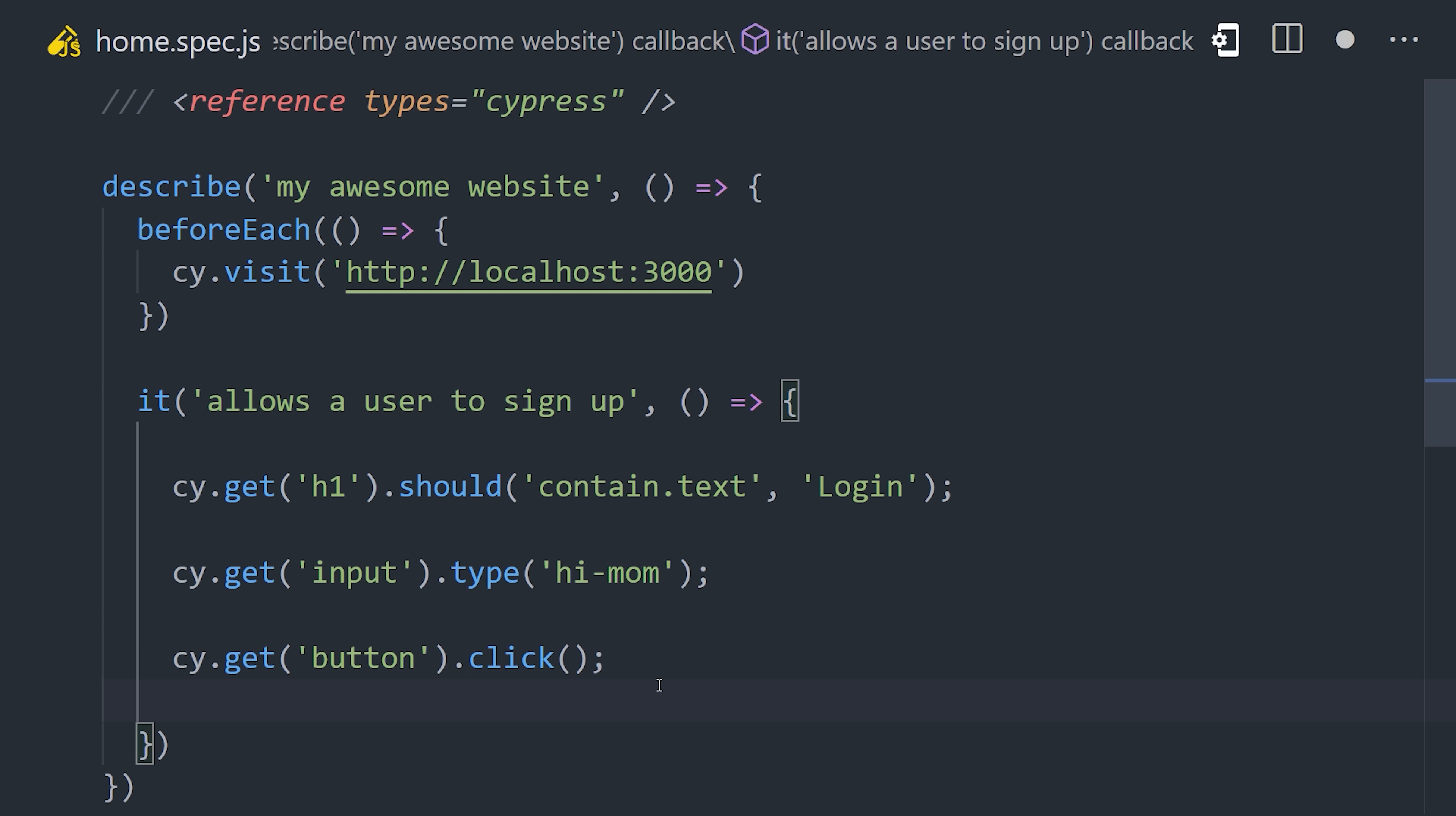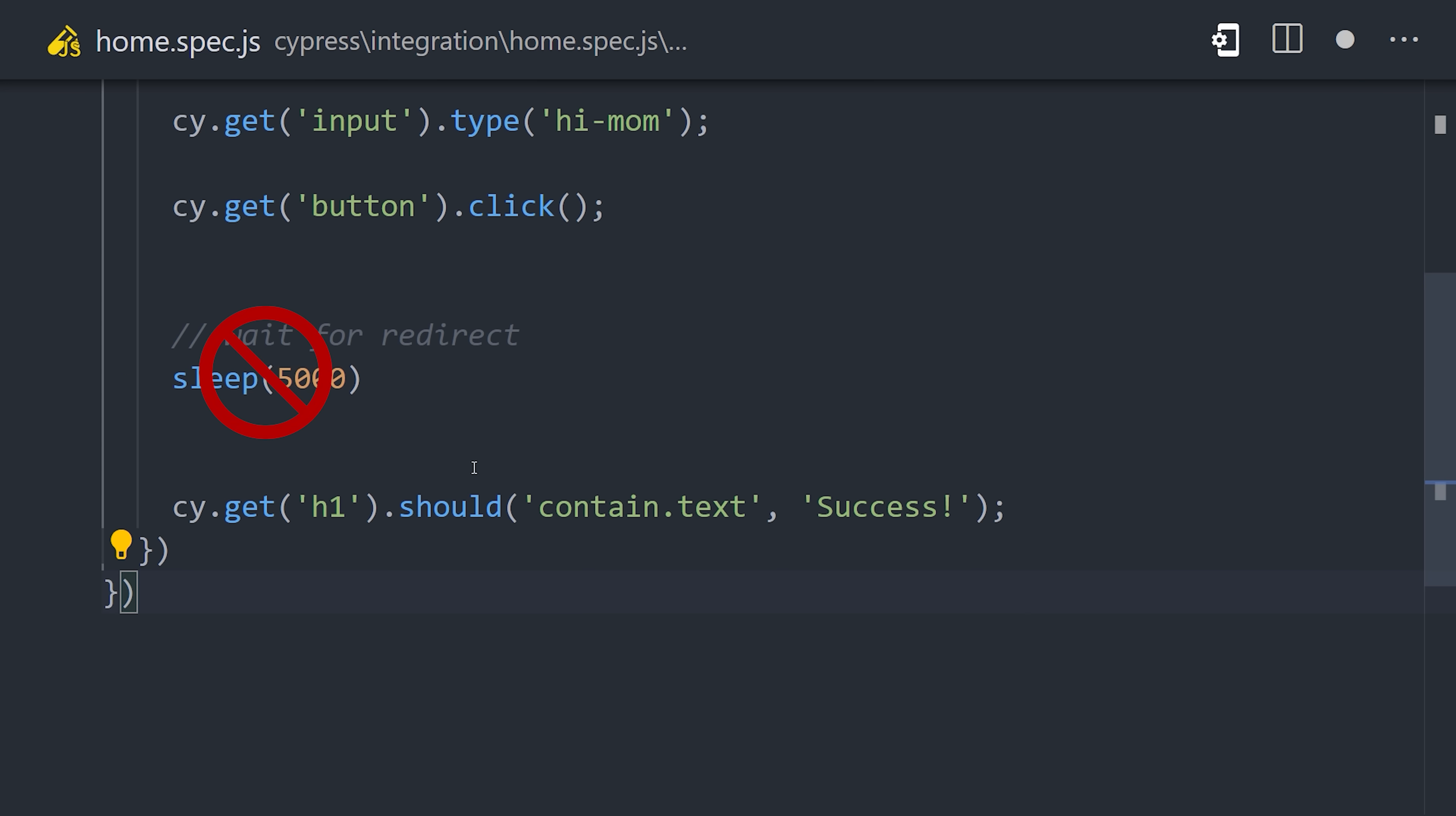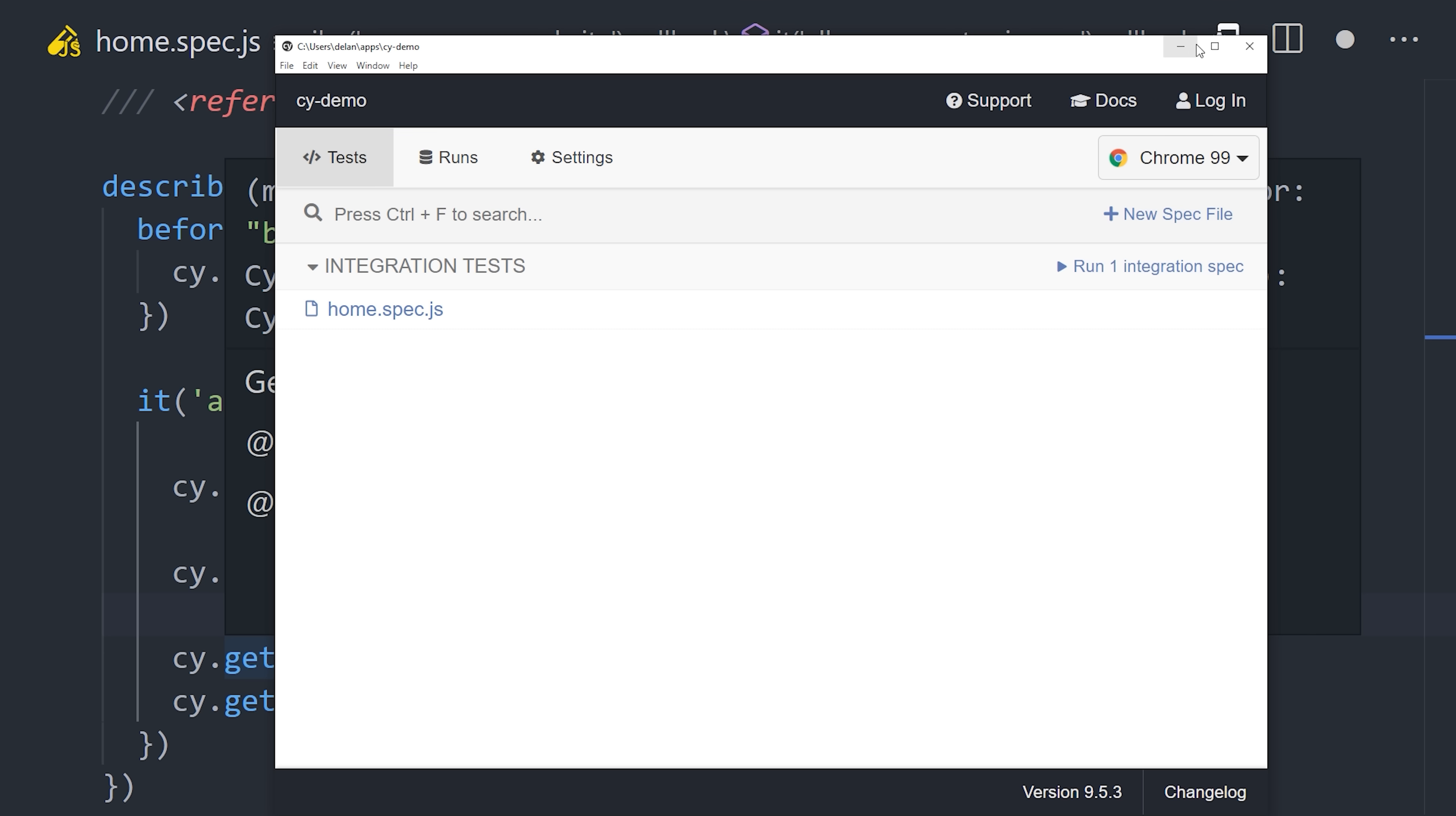The great thing about Cypress is that it will automatically wait for async events, which means you don't need to add a bunch of sleepers in your test code. Things just work naturally.